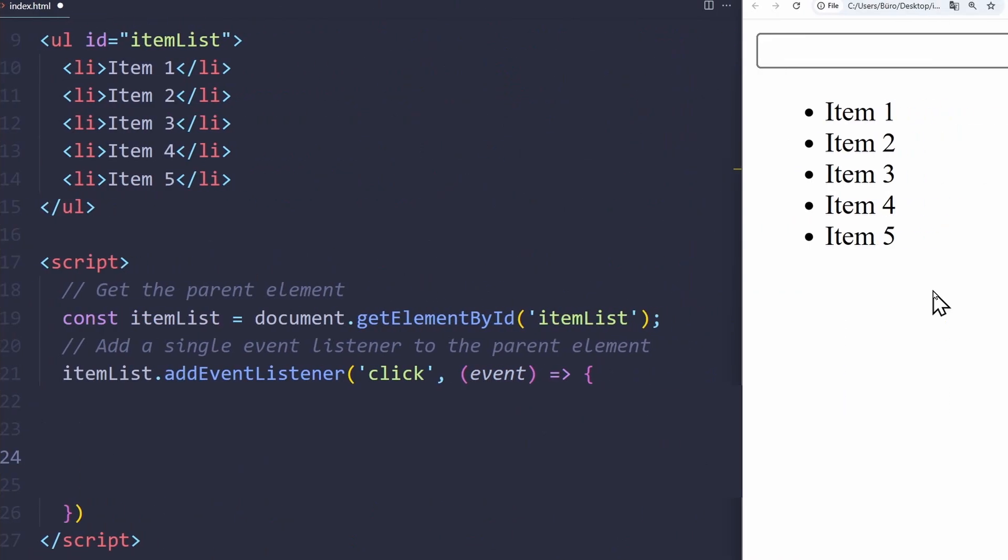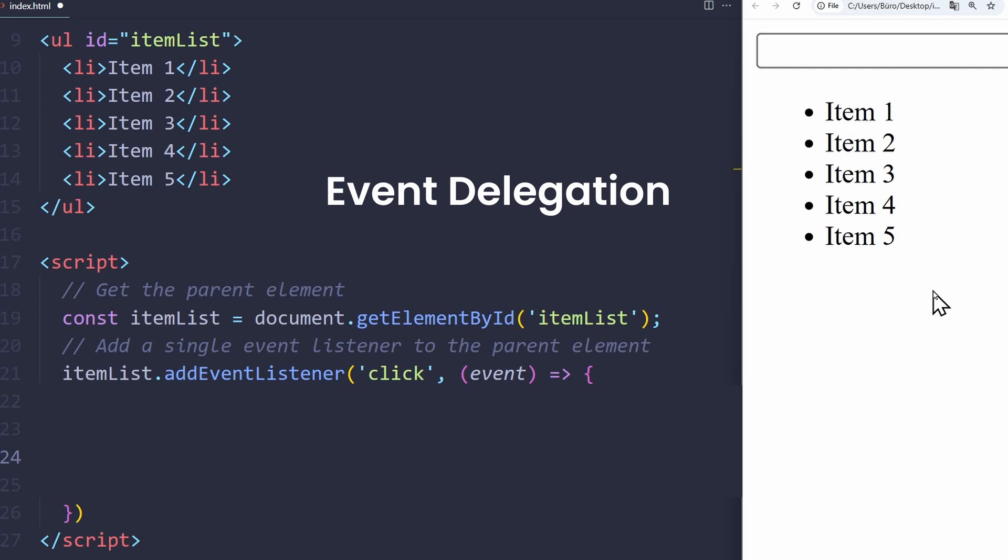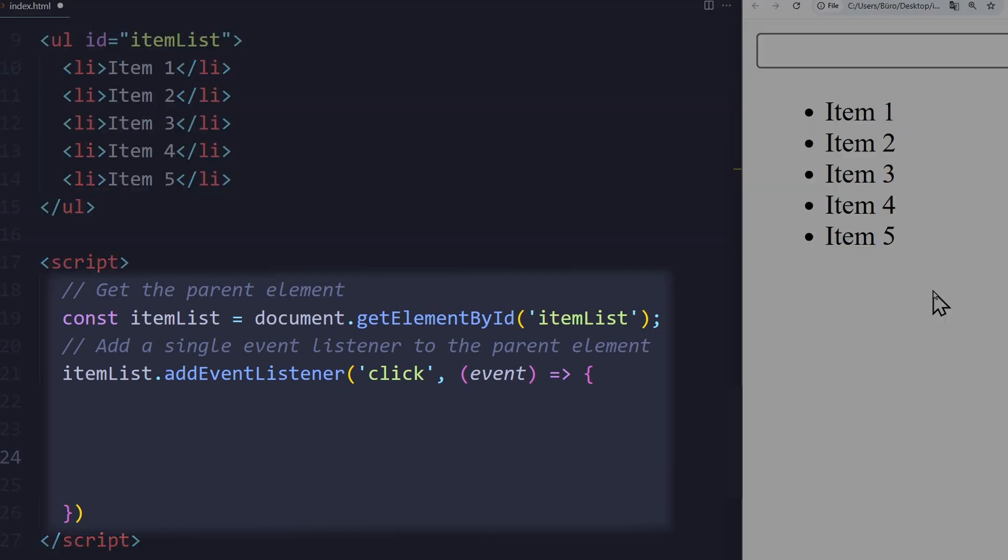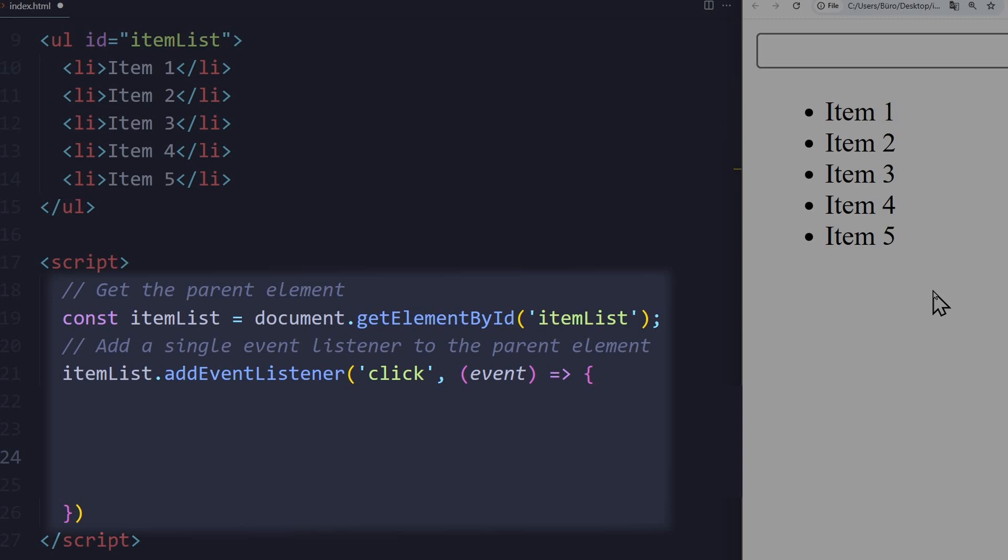A more efficient approach is to use event delegation, where you add one event listener to the parent element. So instead of attaching listeners to each to-do item, we attach a single event listener to the parent. In this case, the unordered list. So we select the ul and attach a listener. This means we delegate the handling of an event to the parent, instead of the actual element that was clicked.